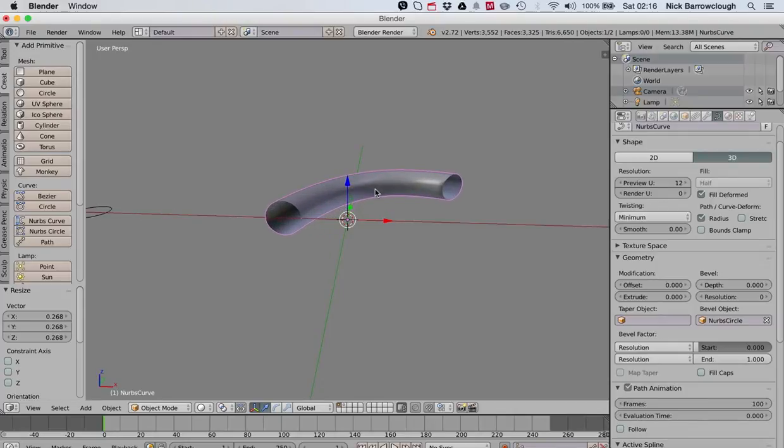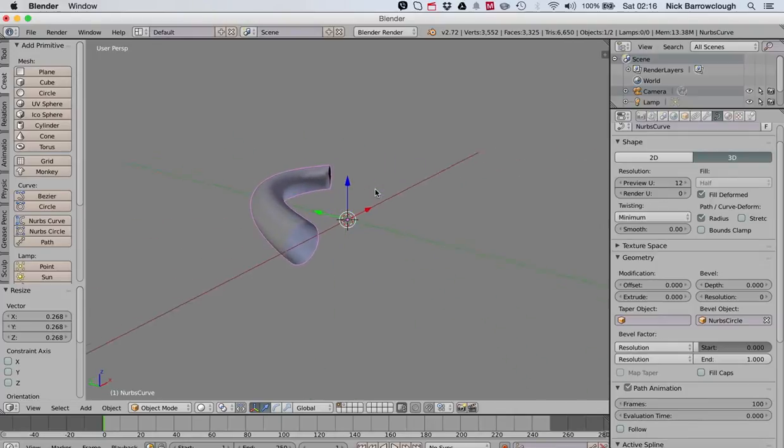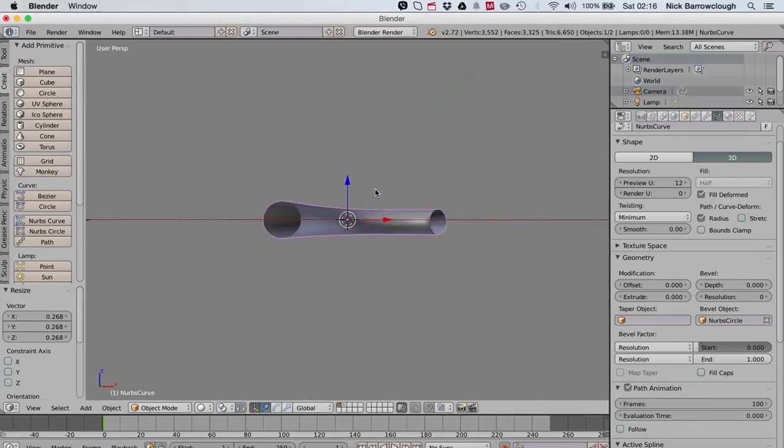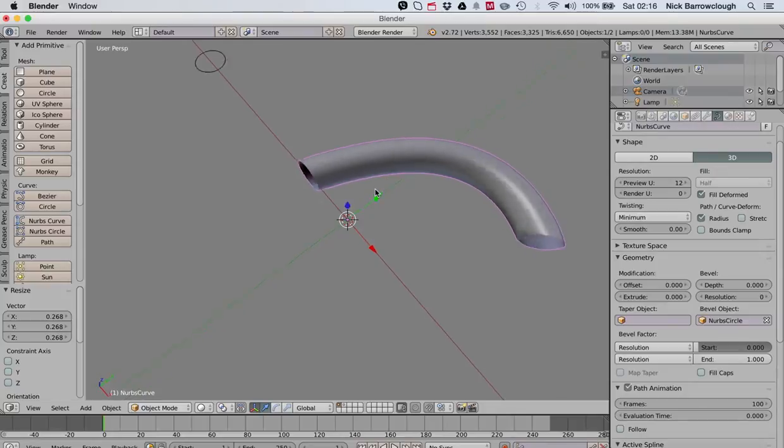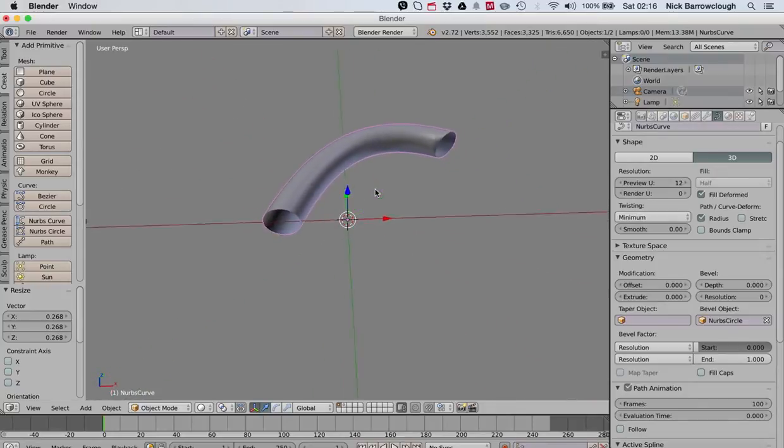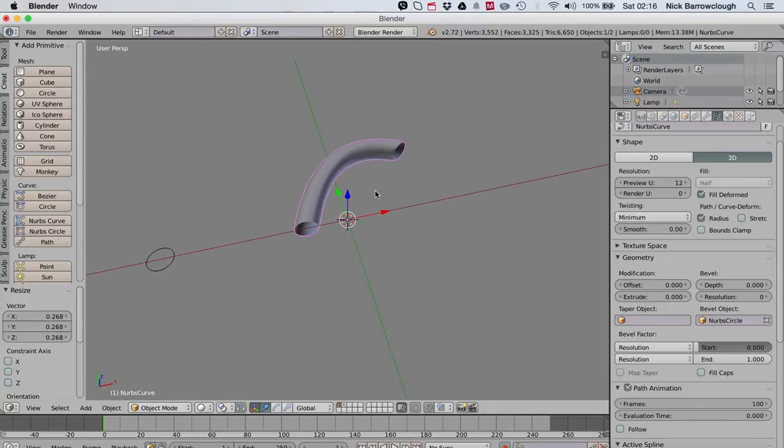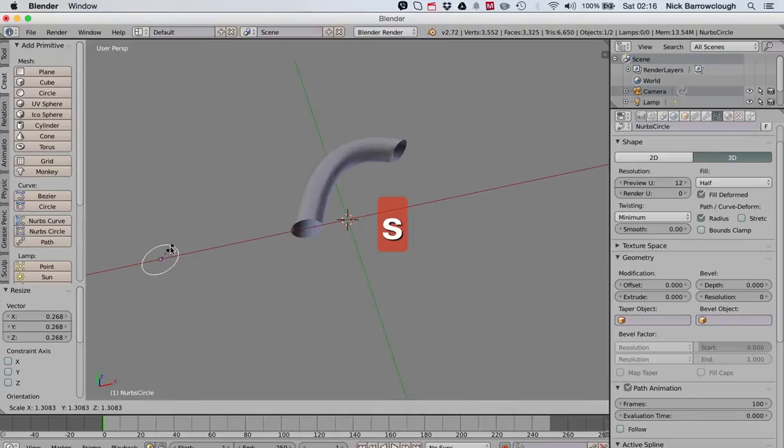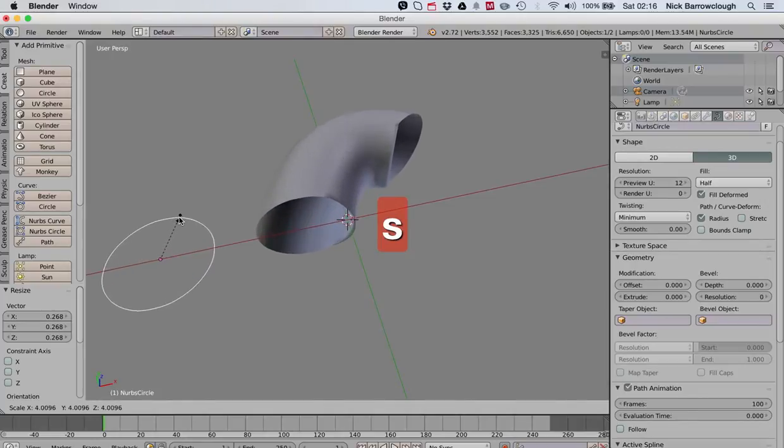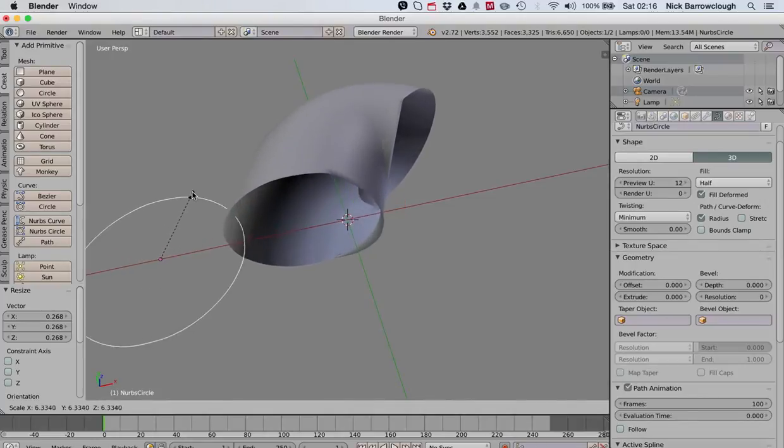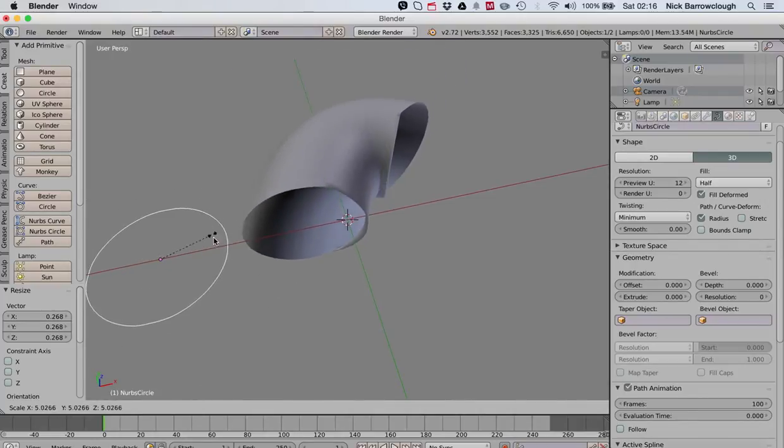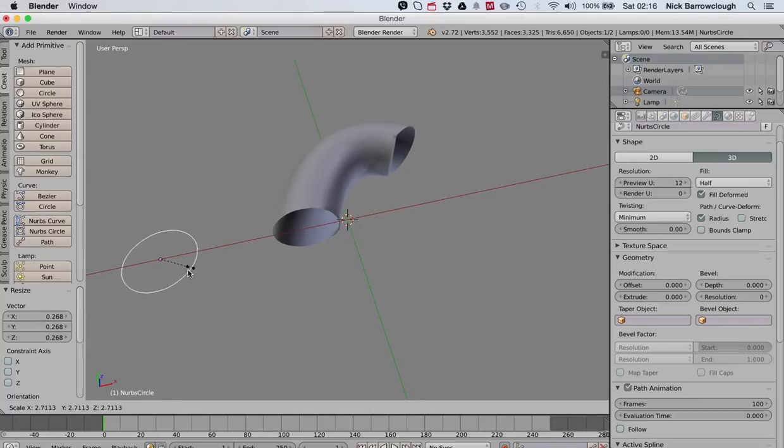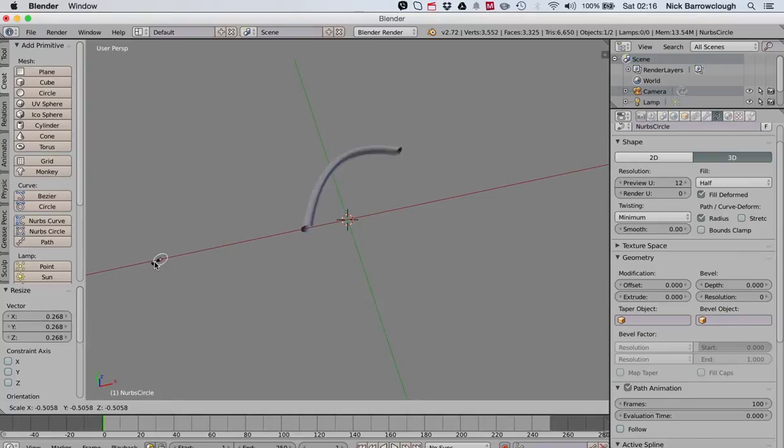You'll see now what that has done is extruded our circle along this curve. So now we have our curved shape. If we come over to our circle and scale this, you'll see the changes reflected in our extrusion, so you can make that thin or as wide as you like.